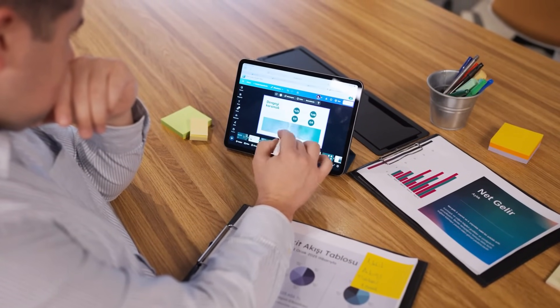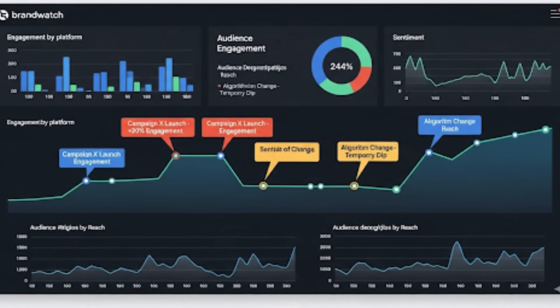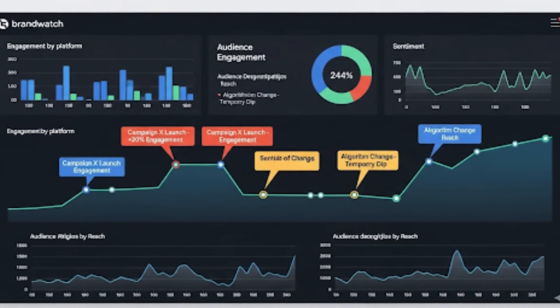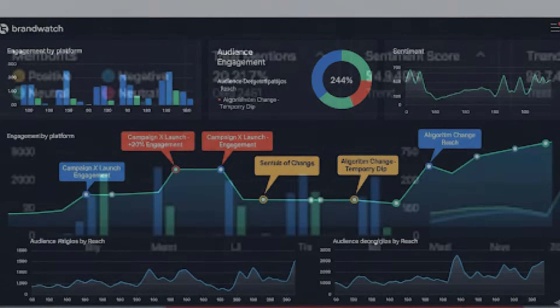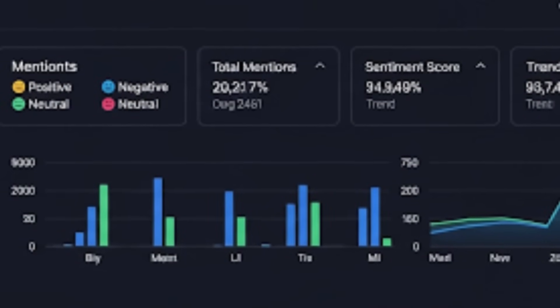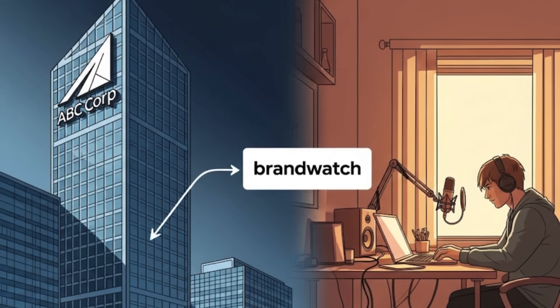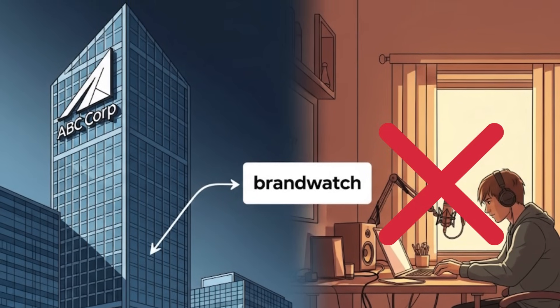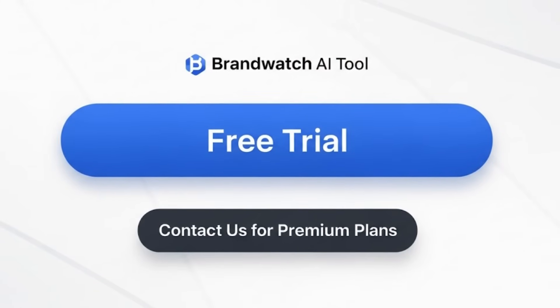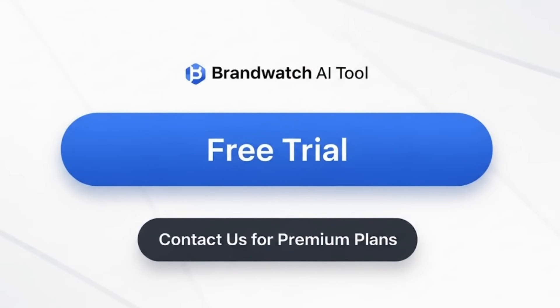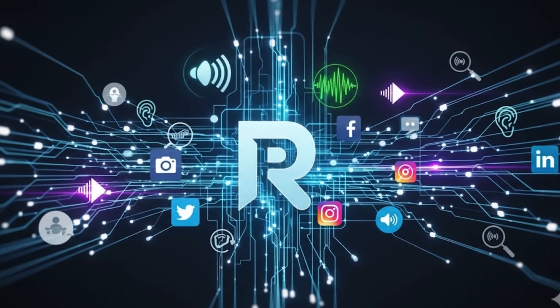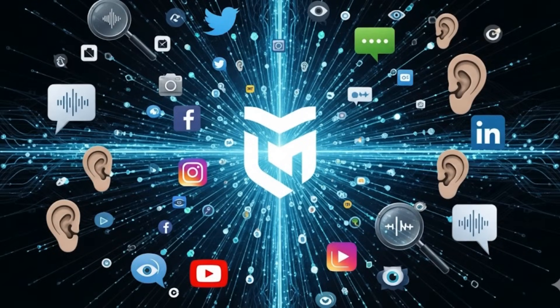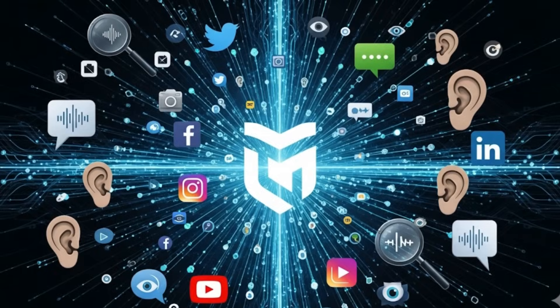On top of that, BrandWatch gives you performance analytics - things like engagement, reach, and long-term trends. So it's not just about listening, it's about learning what's working and what isn't. Now this is definitely a tool for companies, not casual creators. There's a free trial, but for premium plans you'll need to contact them directly. Bottom line? If online reputation matters to your business, BrandWatch is like having eyes and ears everywhere.